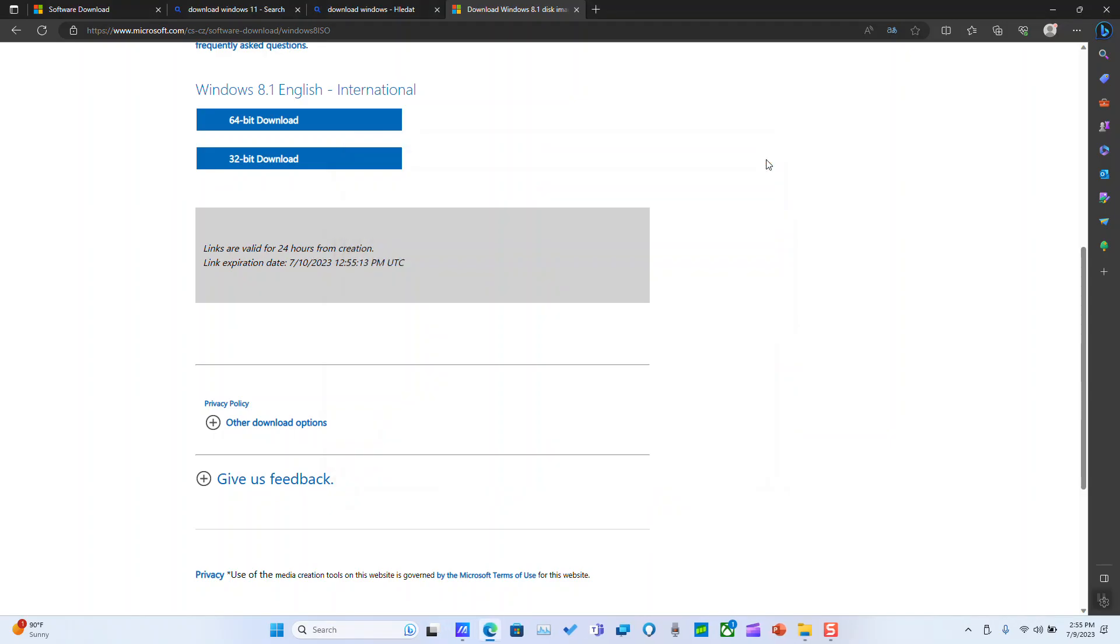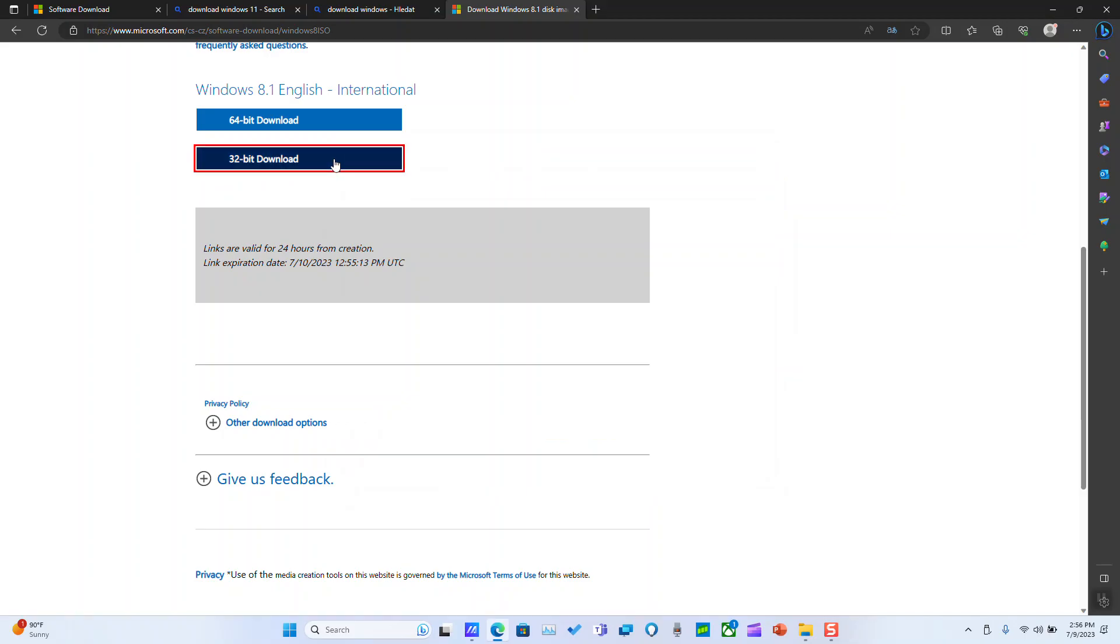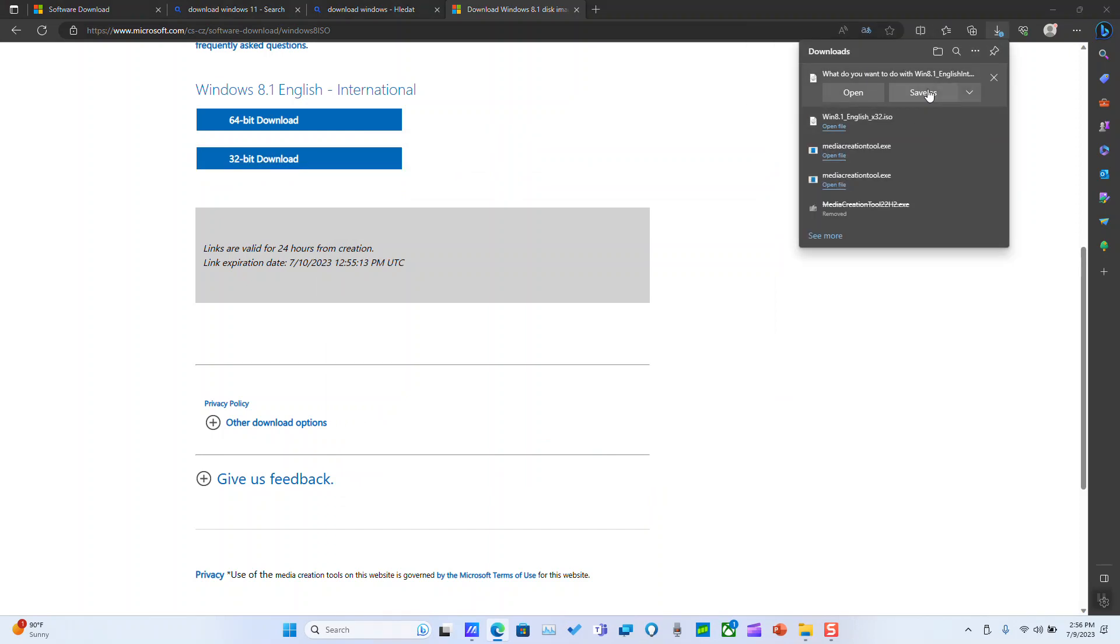Otherwise, you can just check on your computer box and there it will be mentioned for old laptops. So for me, I need just the 32-bit. So I will click on it to start the download. And I will select the location where I want it to be saved. Save as.